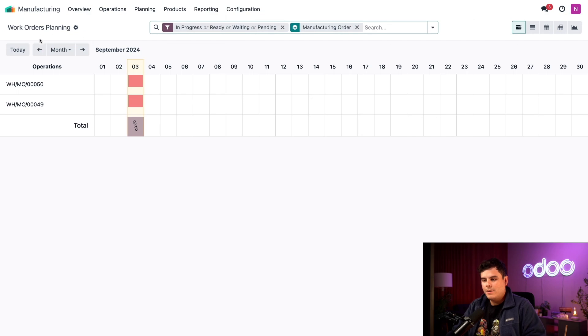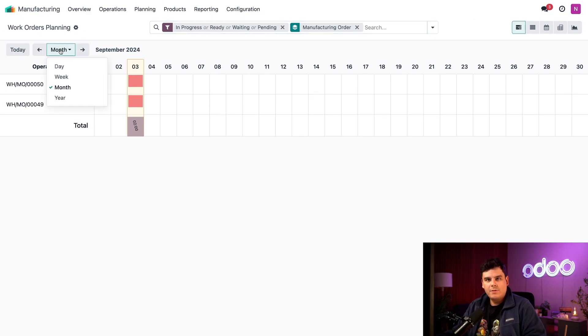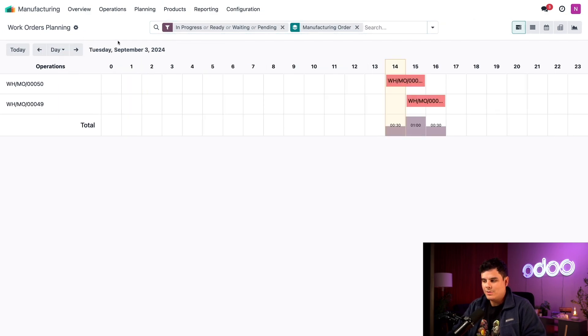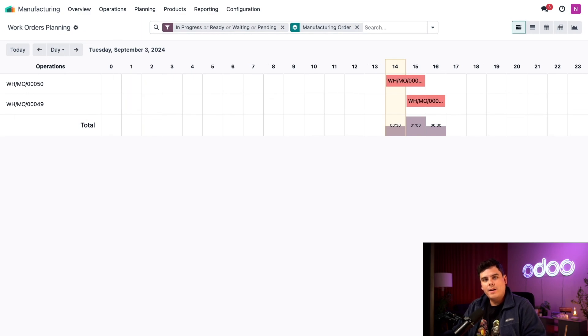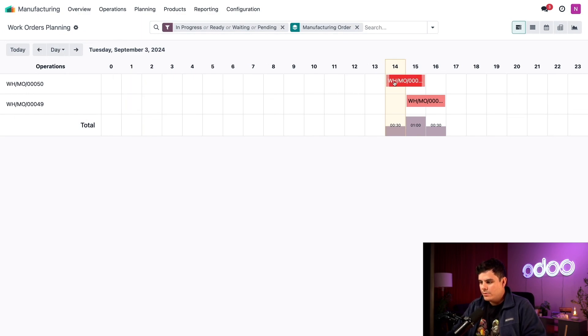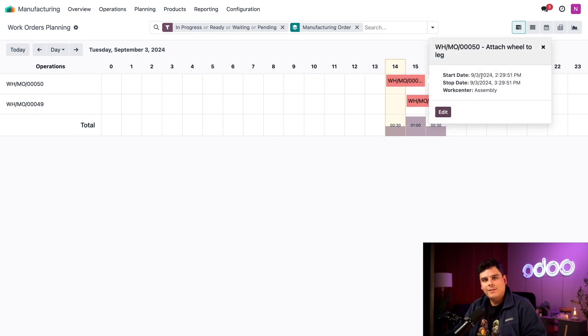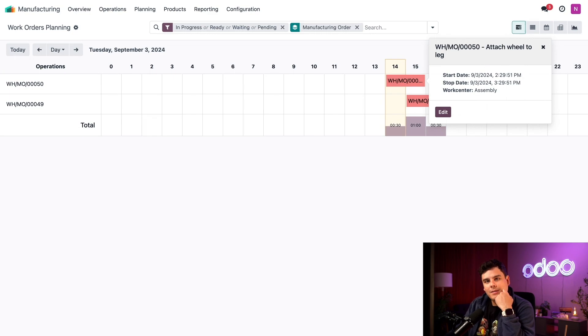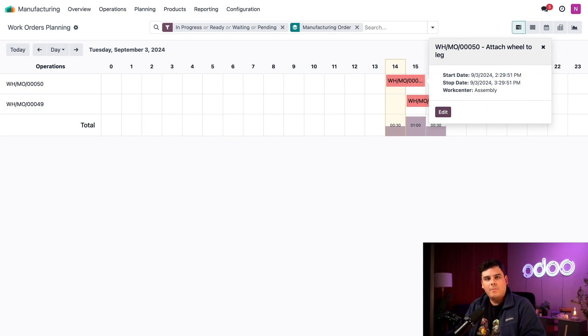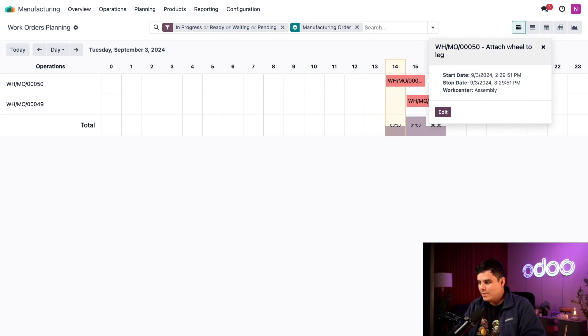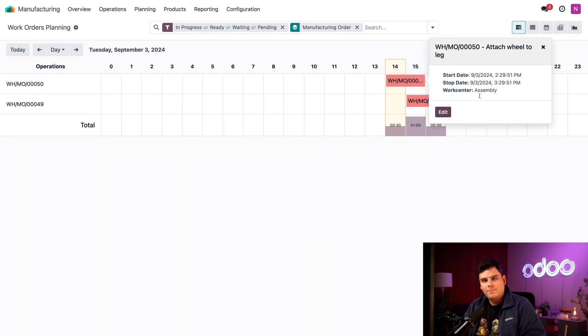On this page, I'm going to click on the time period drop-down and select the day option. That's going to give me more detail about how our MOs have been planned. We're going to select the first one that's set to open, which happens to be our attach wheel component. This is because Odoo recognizes that the child MO must be completed before the parent MO. Notice the time listed in the stop date field on the pop-over window for the child activity.